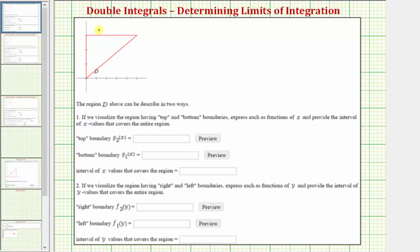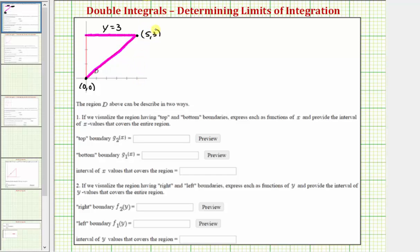Notice how the top boundary of region D is this horizontal line with equation y equals three, and the bottom boundary is this line passing through the origin. It passes through the ordered pairs (0, 0) and (5, 3), giving a y-intercept of zero and a slope of three fifths. So the equation of this line is y equals three fifths x.